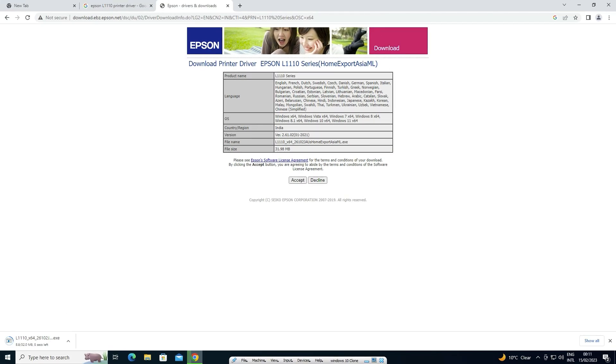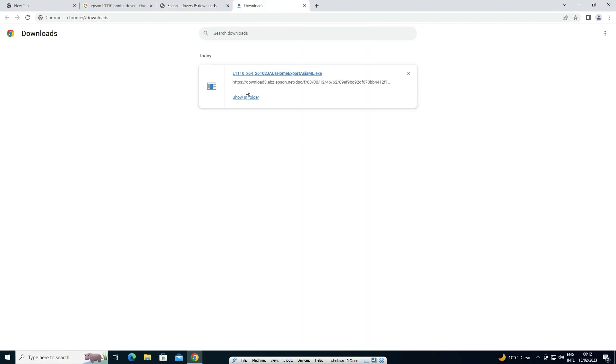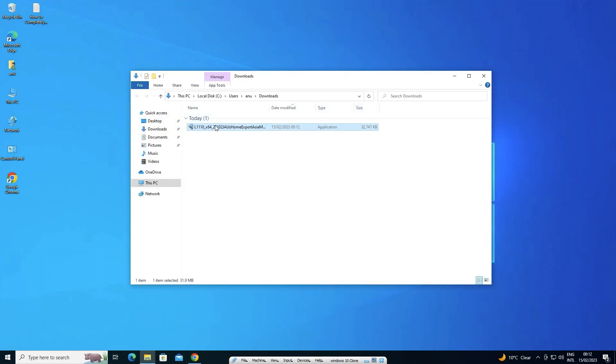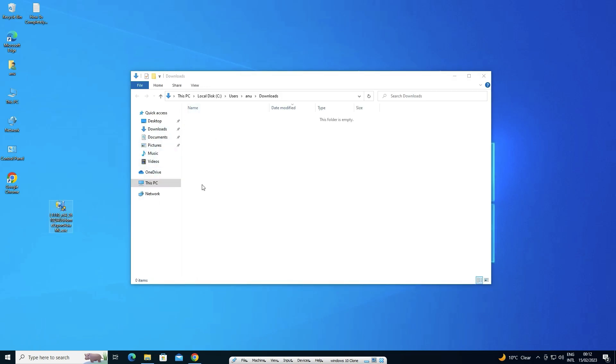Now our download is started. Now just go to show all. Now just click on show in folder. Drag this file to desktop. Now close it.